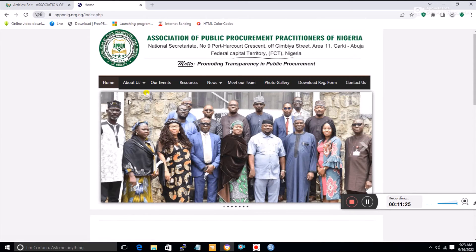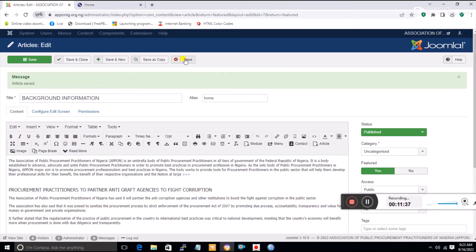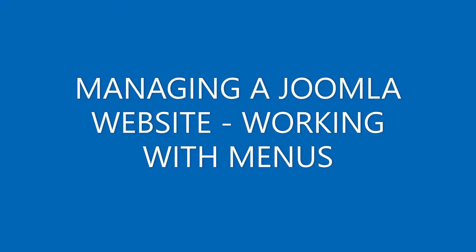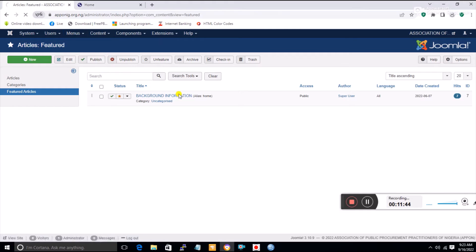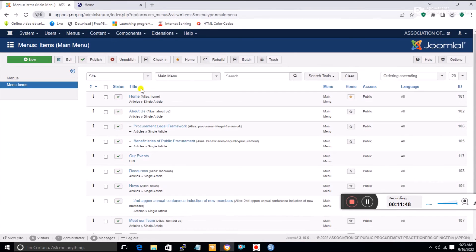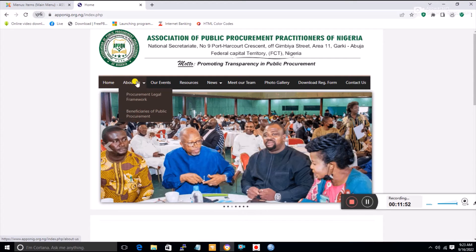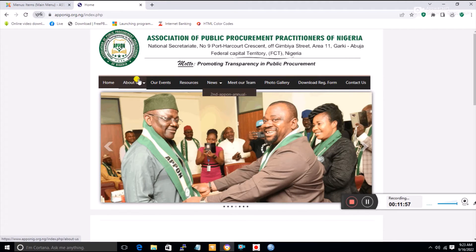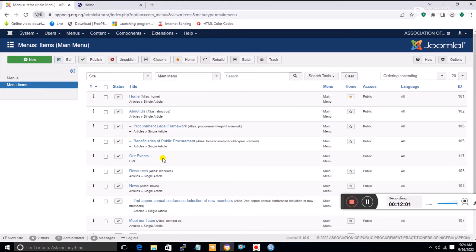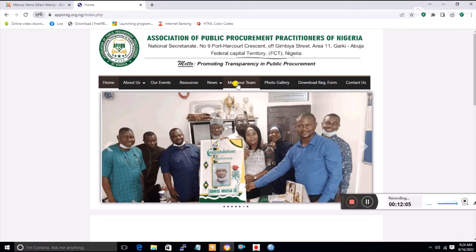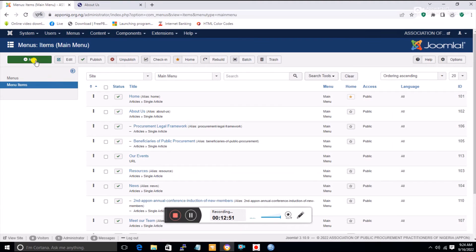I've shown how to build featured articles. Next I'll show how to link menus to articles and menus to URLs. Click Close to exit the article environment. Then go to Menus, click on Main Menu — all menu items are listed here, including Home, About Us, Events, and more.